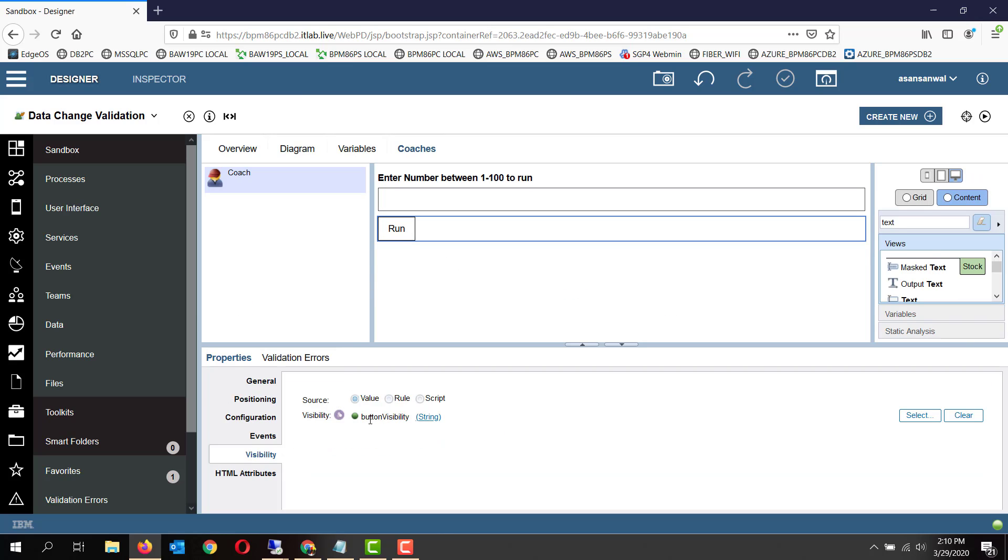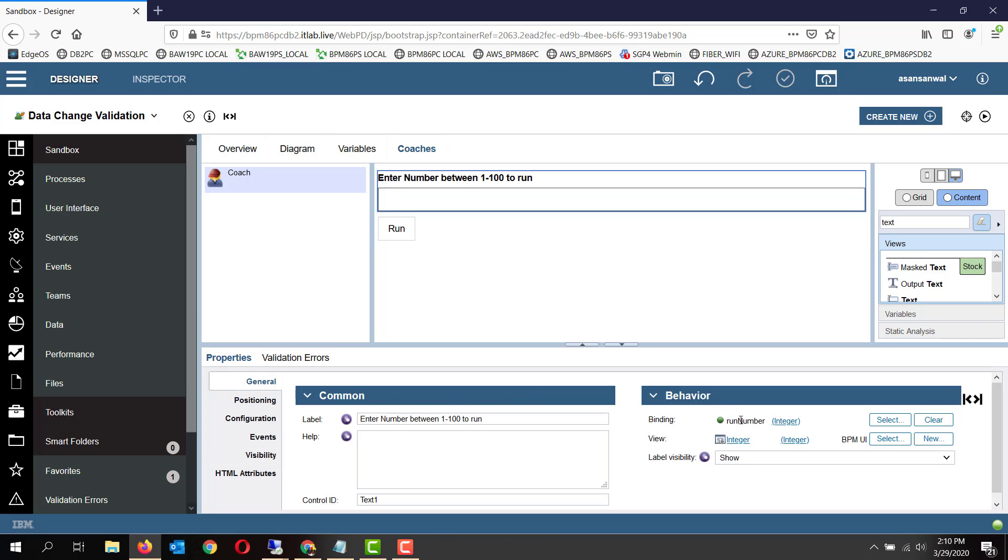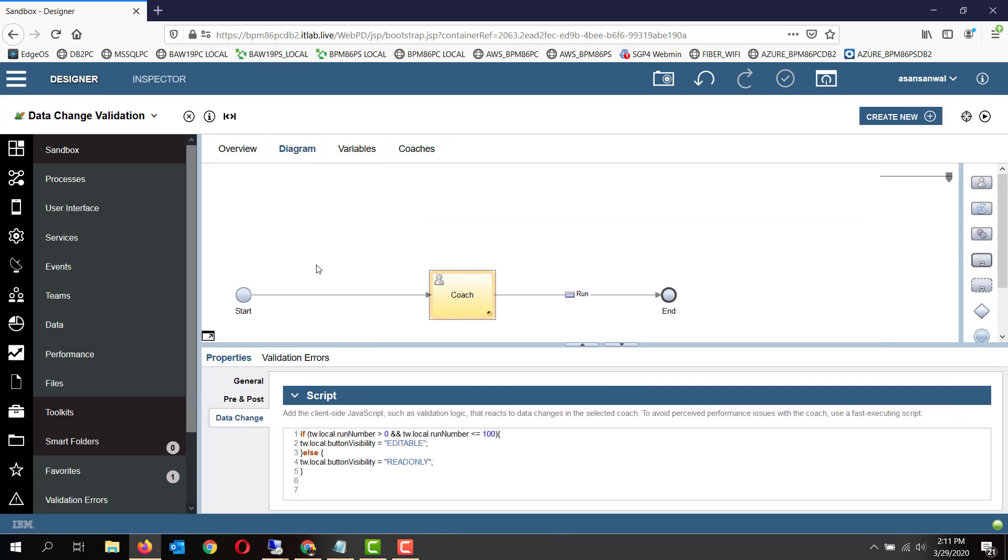To a certain variable button visibility, and the input control is bound to the variable run number. It's pretty simple. As you can see, if the run number is between 0 and 100, we make the button visibility editable. Otherwise we make the button visibility read only.